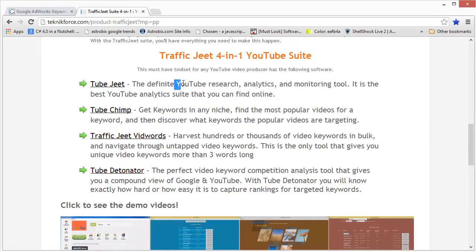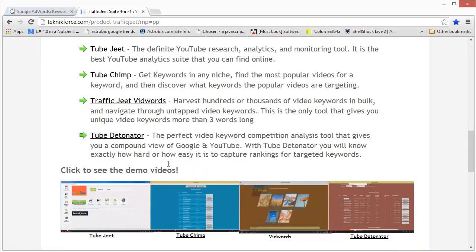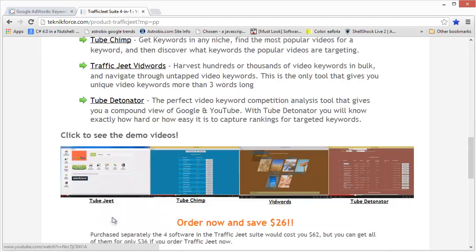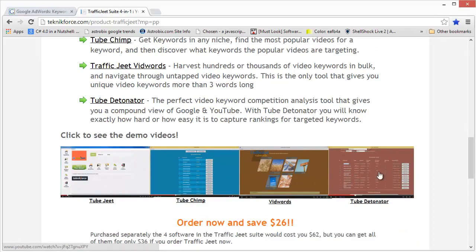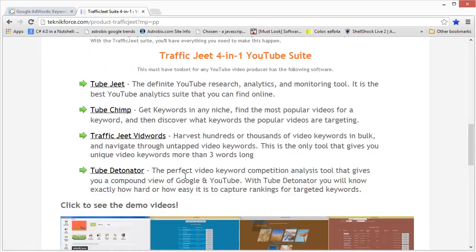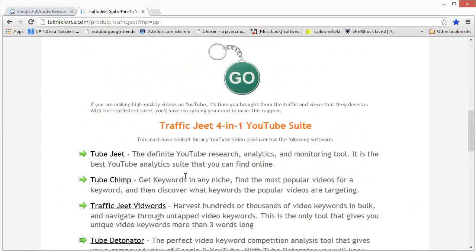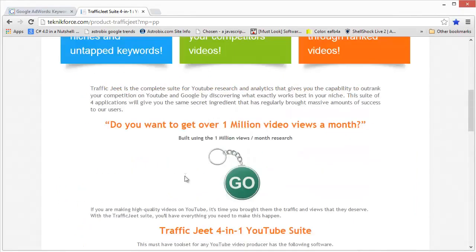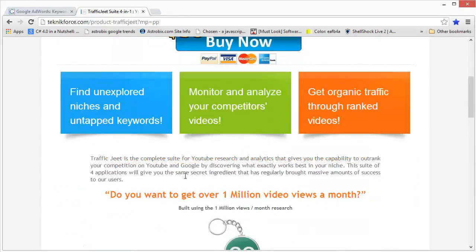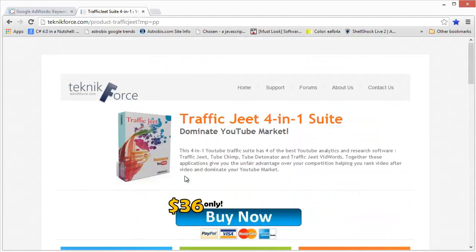You will find what exactly each software does, and at the bottom you will find the demo videos. You will find screenshots that you can click to see the demo videos and understand how each software works and how it can help you. So this can be a pretty good tool that you can use to make keyword research easy for YouTube.